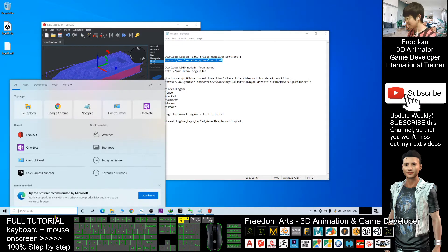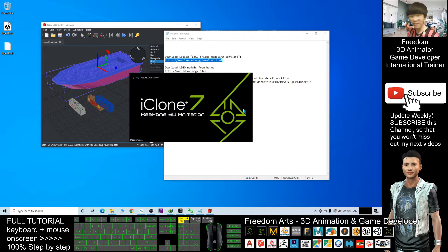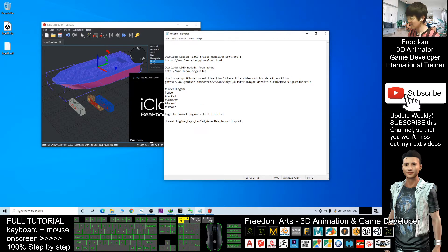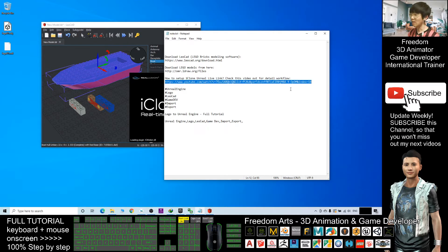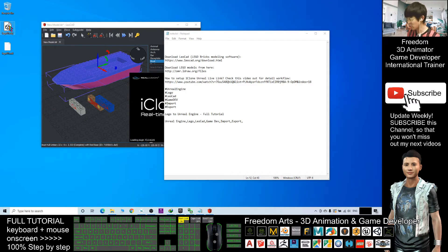Next, open your iClone. Before you export to Unreal Engine you need iClone as well. To set up the iClone Unreal Live Link, check this video out for a detailed workflow — I already created a step-by-step video on how to export 3D models from iClone to Unreal Engine 4. So why not direct drag the OBJ into Unreal Engine? There will be a lot of problems if you directly drag it into Unreal Engine 4.